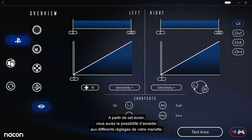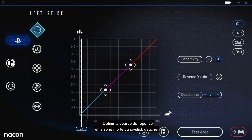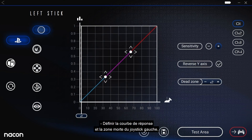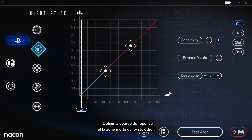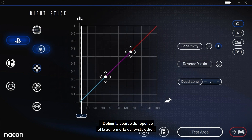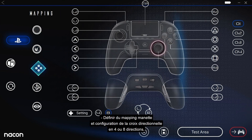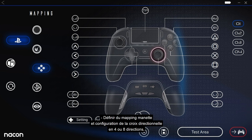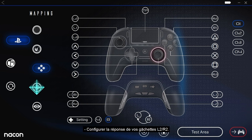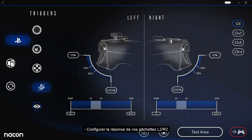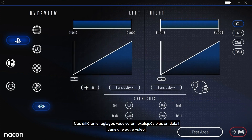From this screen, you can access all the different settings for your controller. You can adjust the response curve and dead zone of the left and right sticks, adjust the controller mapping and configure the directional pad to work in four or eight directions, and configure the responsiveness of the L2 and R2 buttons. These settings will be explained in more detail in another video.